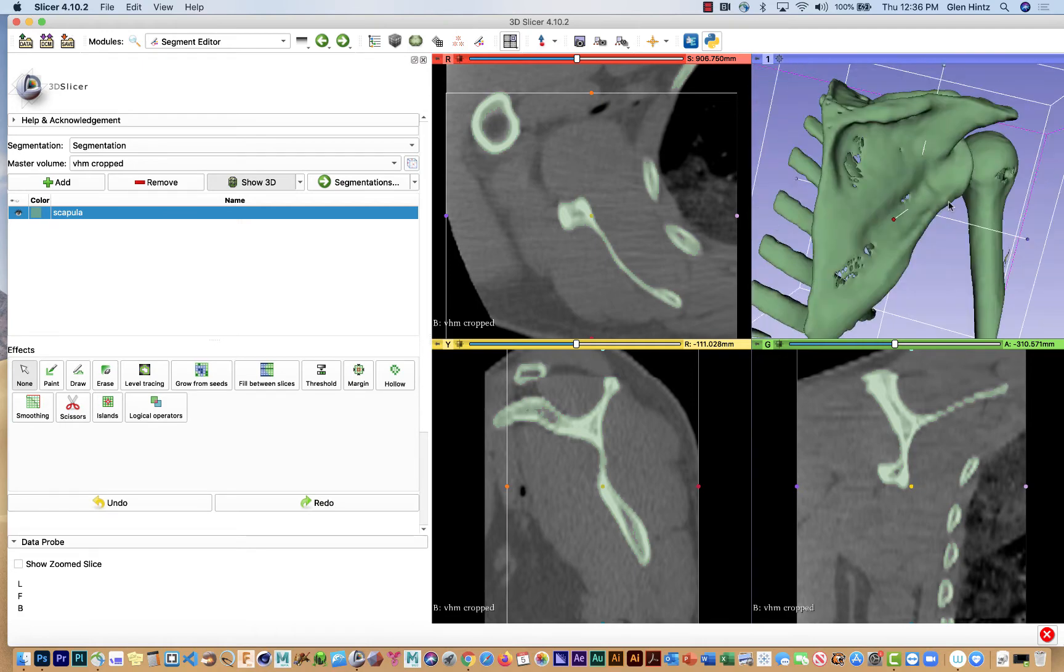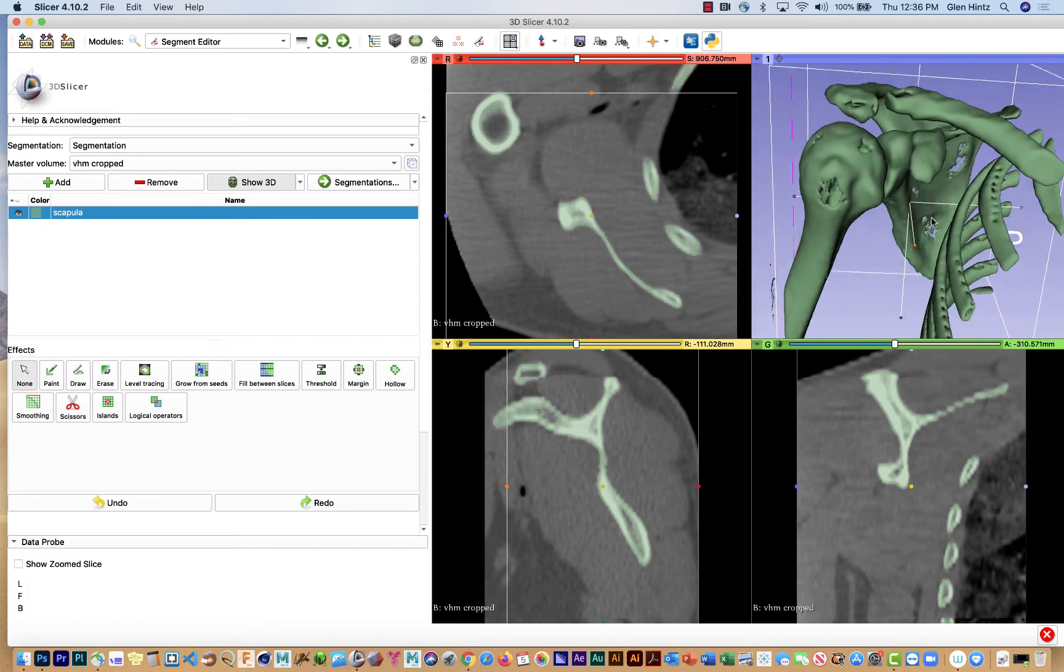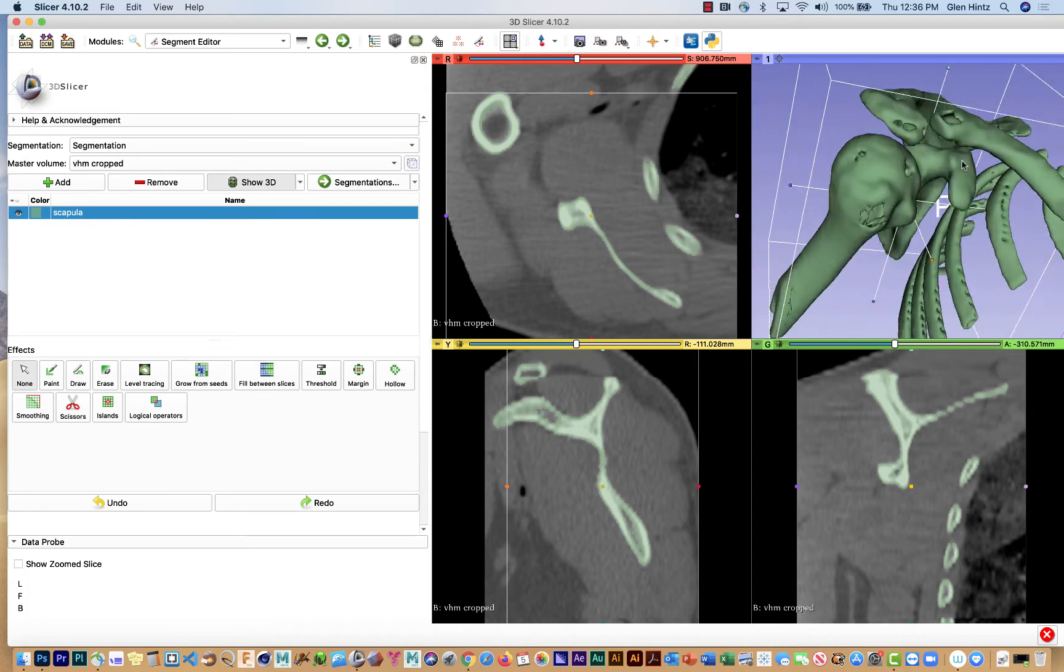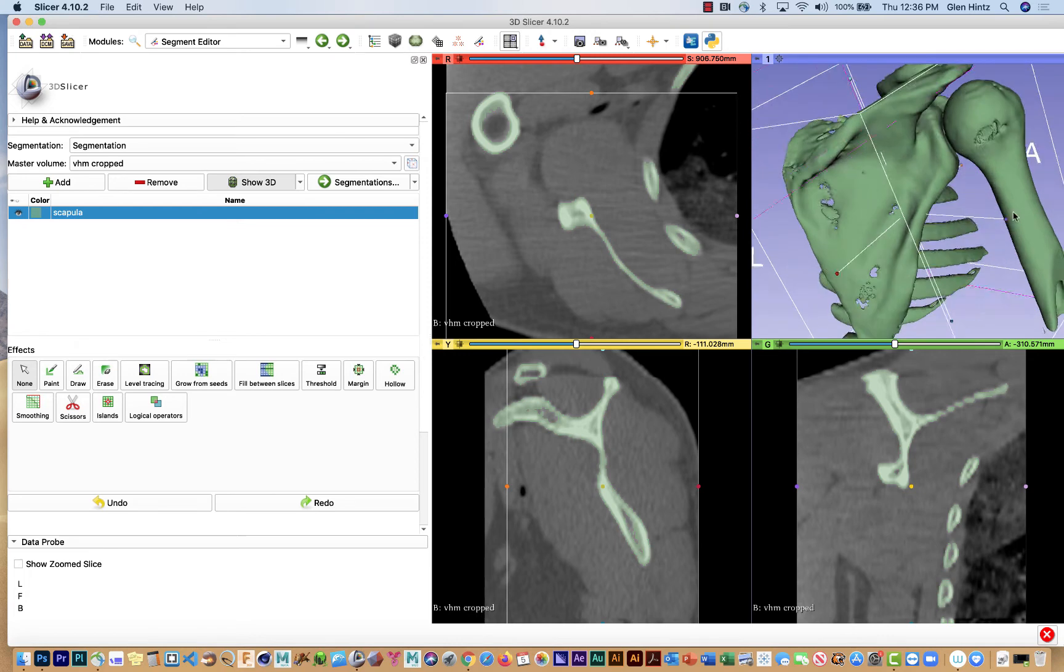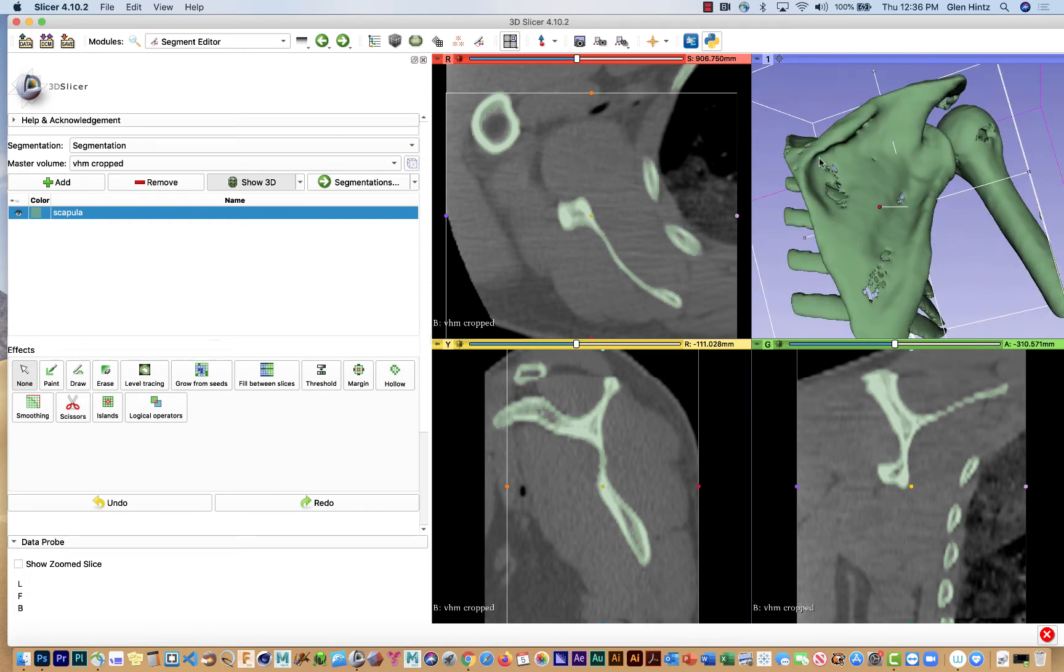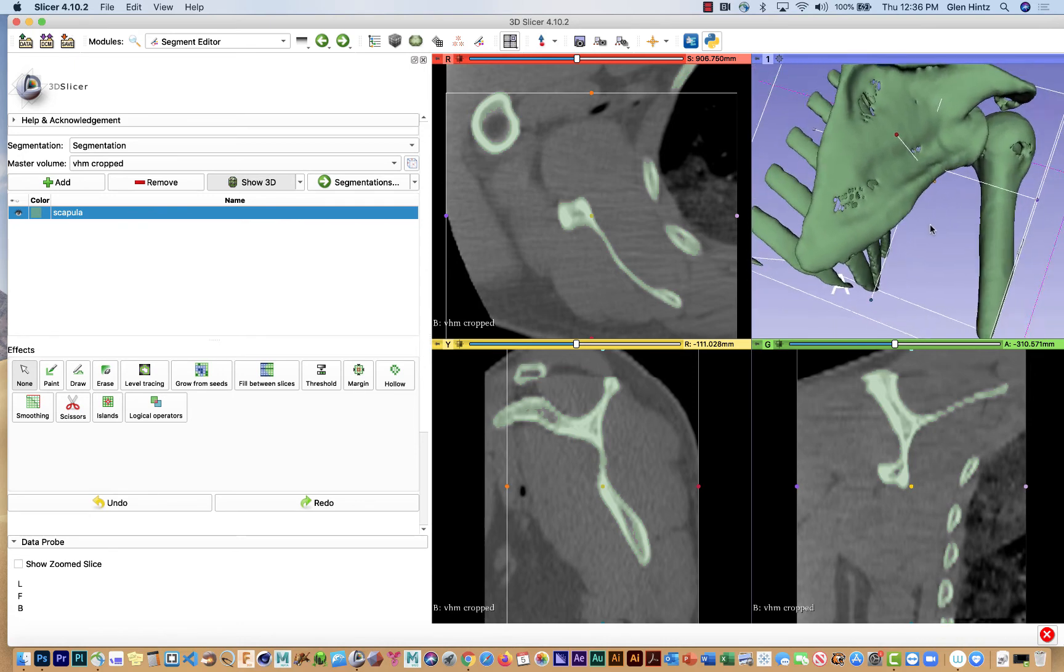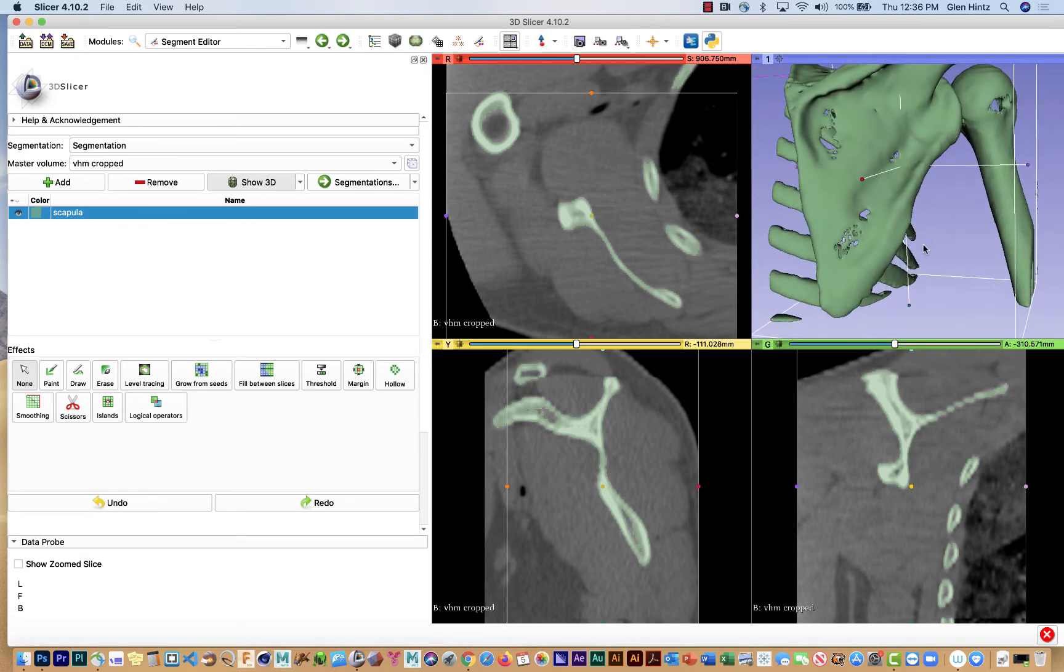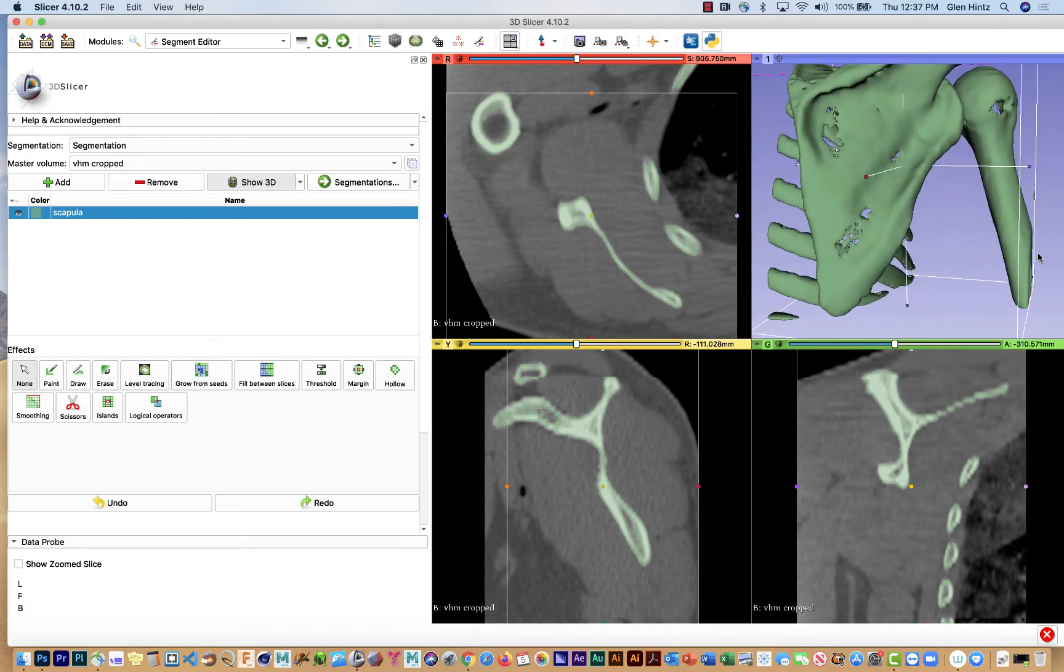So there's your relationship between the scapula, the ribs, and portion of the clavicle. You can see there's some holes in things. It's difficult to get the threshold absolutely perfect so that it sees all bone, including the cancellous or spongy bone. But we've got a pretty good chunk there.